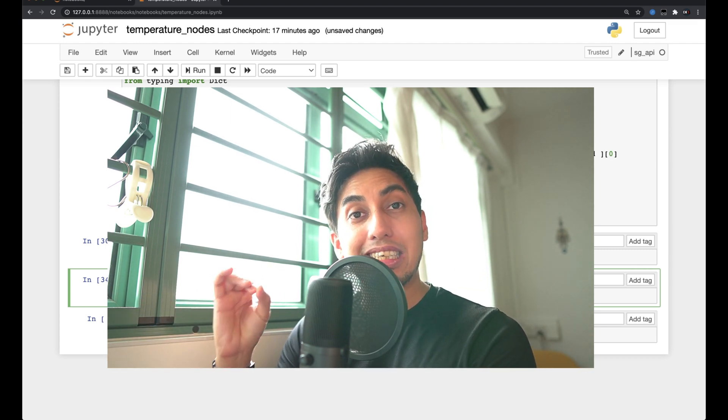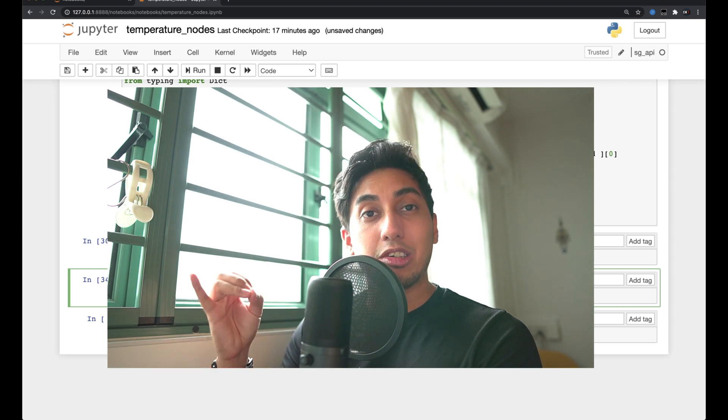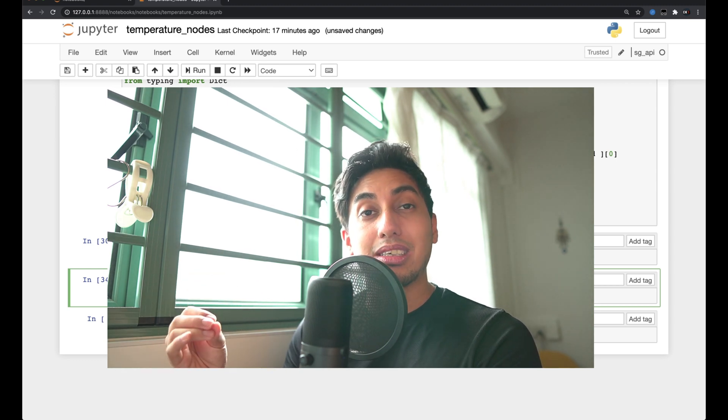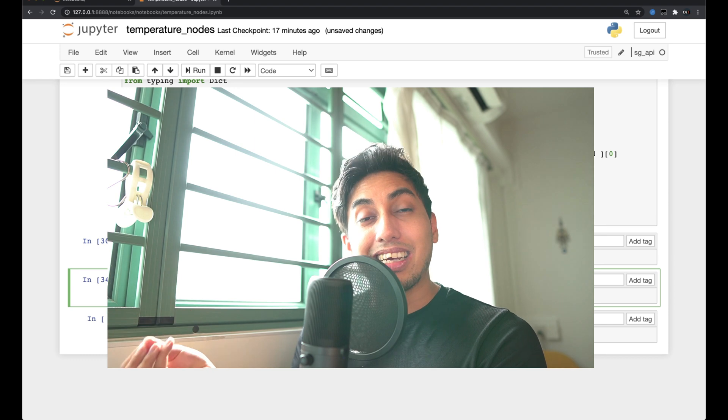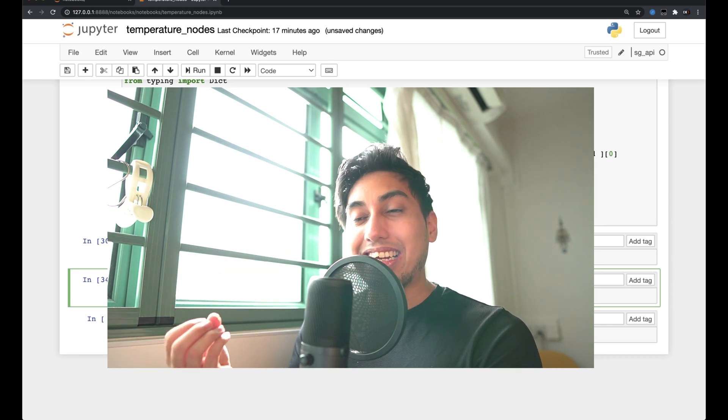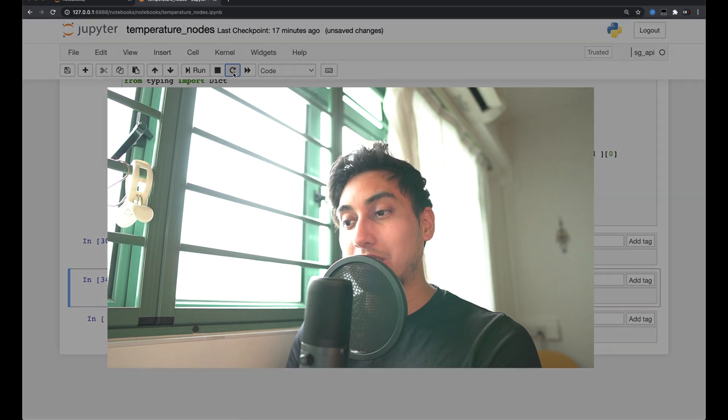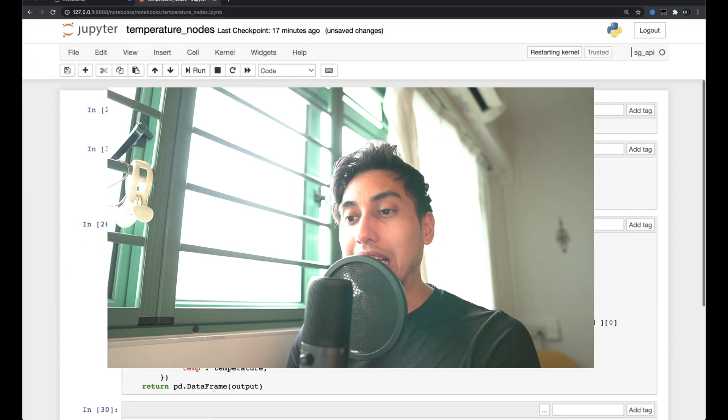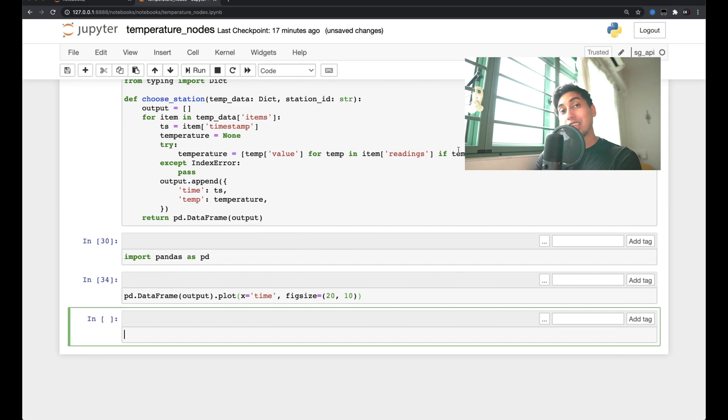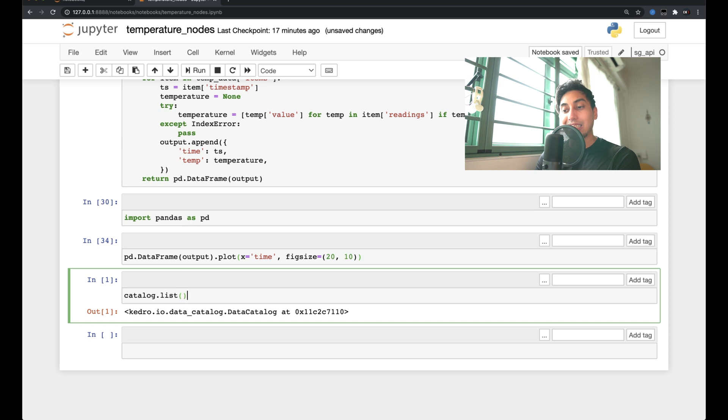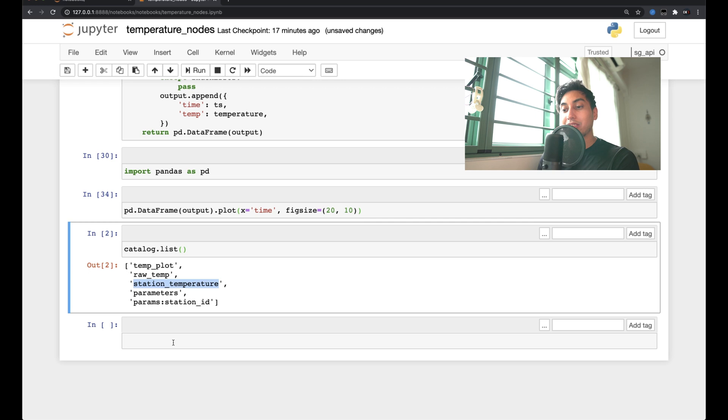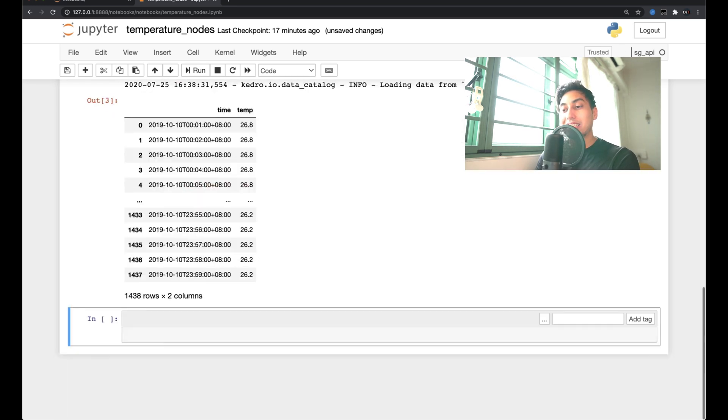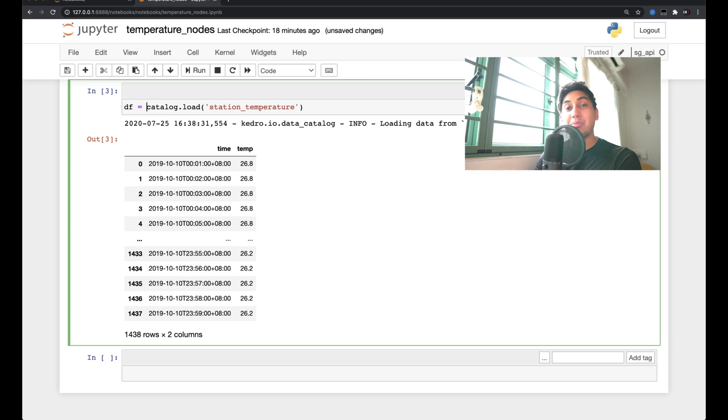And so the data that we downloaded from those different data sources, we saved them in a catalog entry, which means that that catalog is now accessible by our Jupyter Notebook. So let's go ahead and reload this Jupyter Notebook just to show you that I have no data already prepared. And because we're using a Kedro Jupyter Notebook, we already have access to the catalog. And if we do a catalog.list, you're going to see here we have our station temperature already prepared. So if we do catalog.load and we use that station temperature, we can see all the temperature data for that particular station. And right here, this is where we can begin to experiment with how we want to do that output graph.